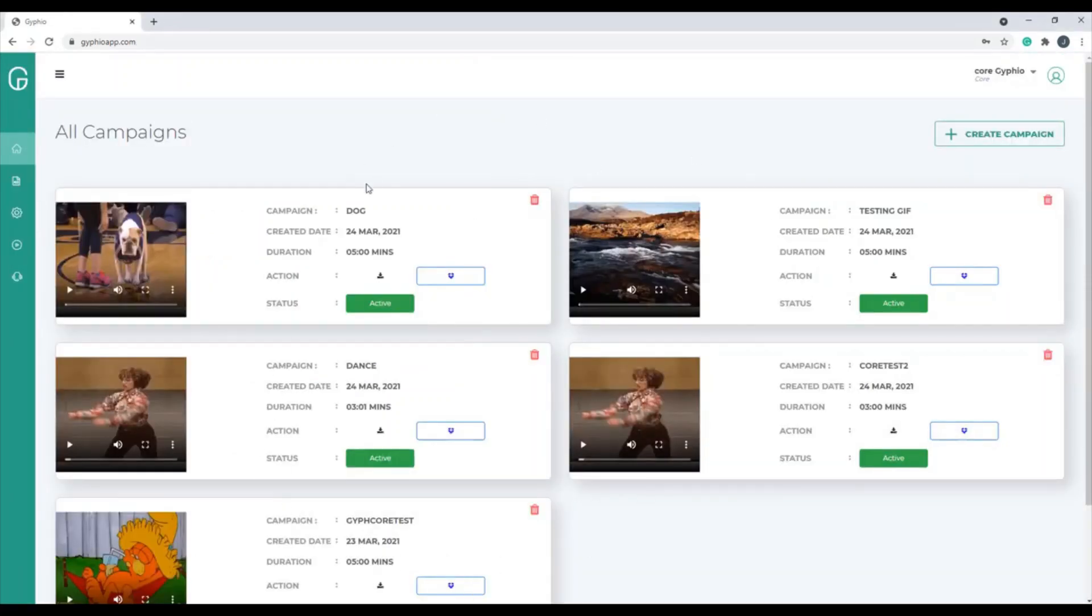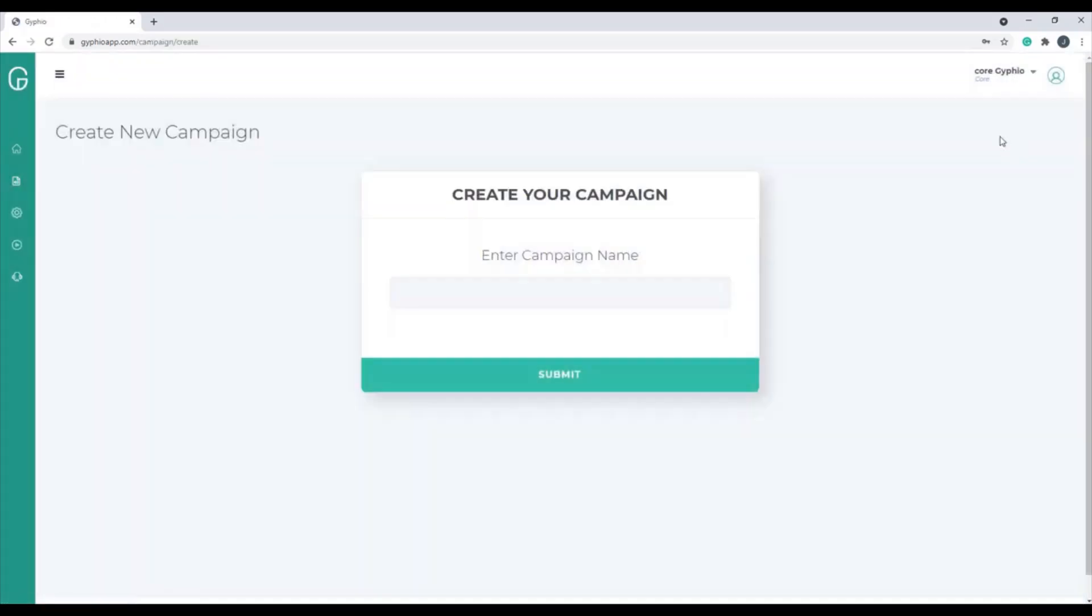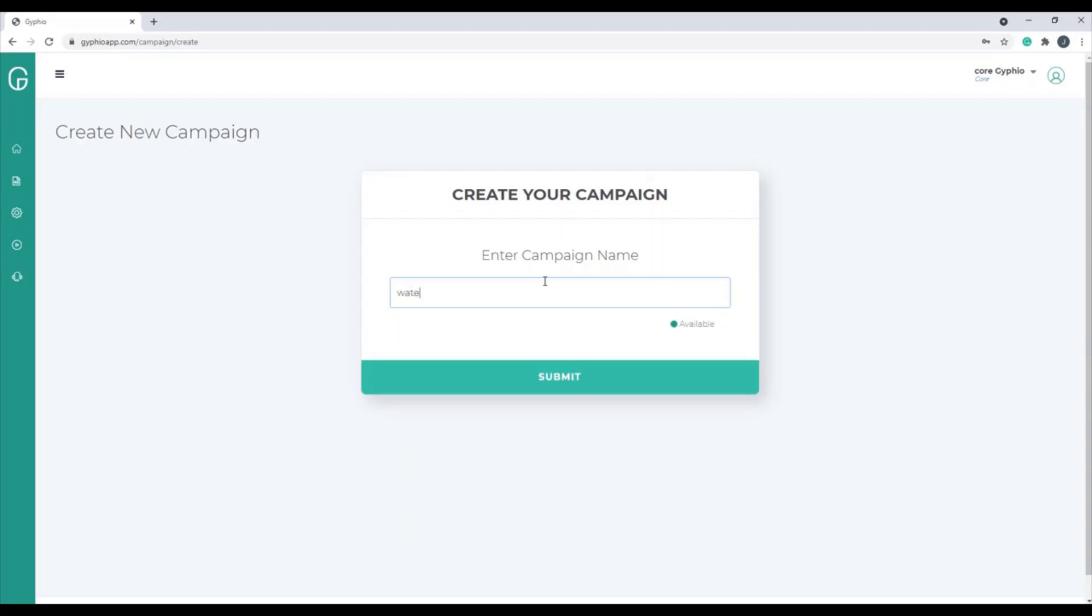Click Login, and you see some of our test campaigns here. This is your dashboard where you can create a campaign. Click Create Campaign, then give it a campaign name. So let's say I want to do water balloons, type in water balloons, click Submit.